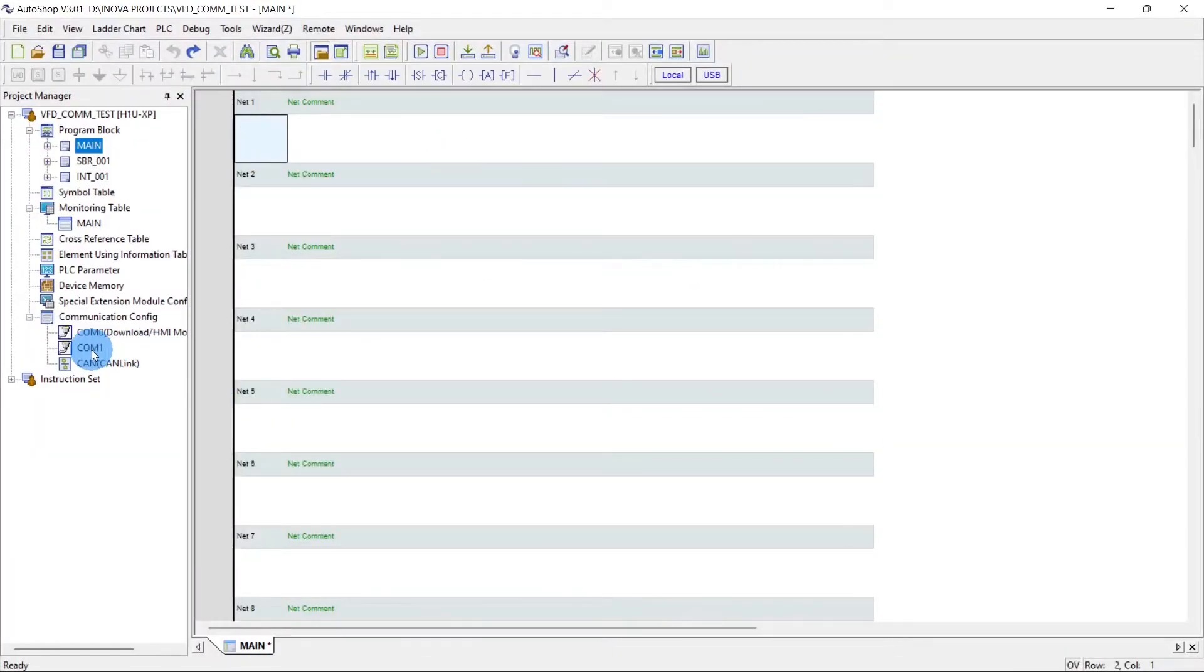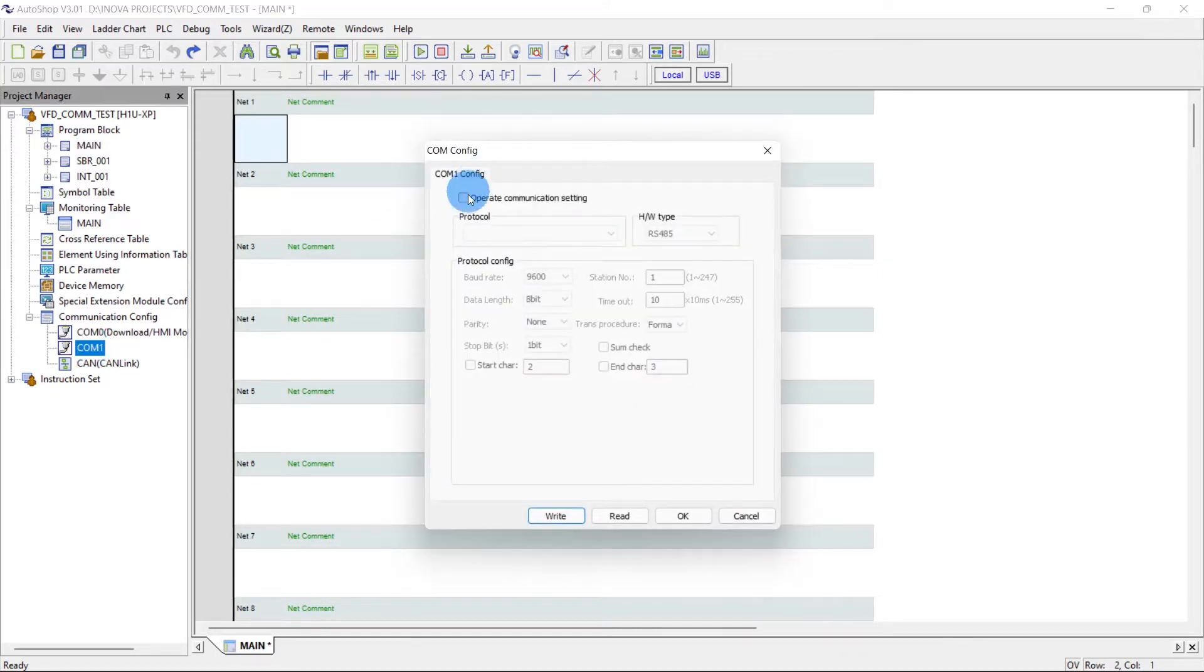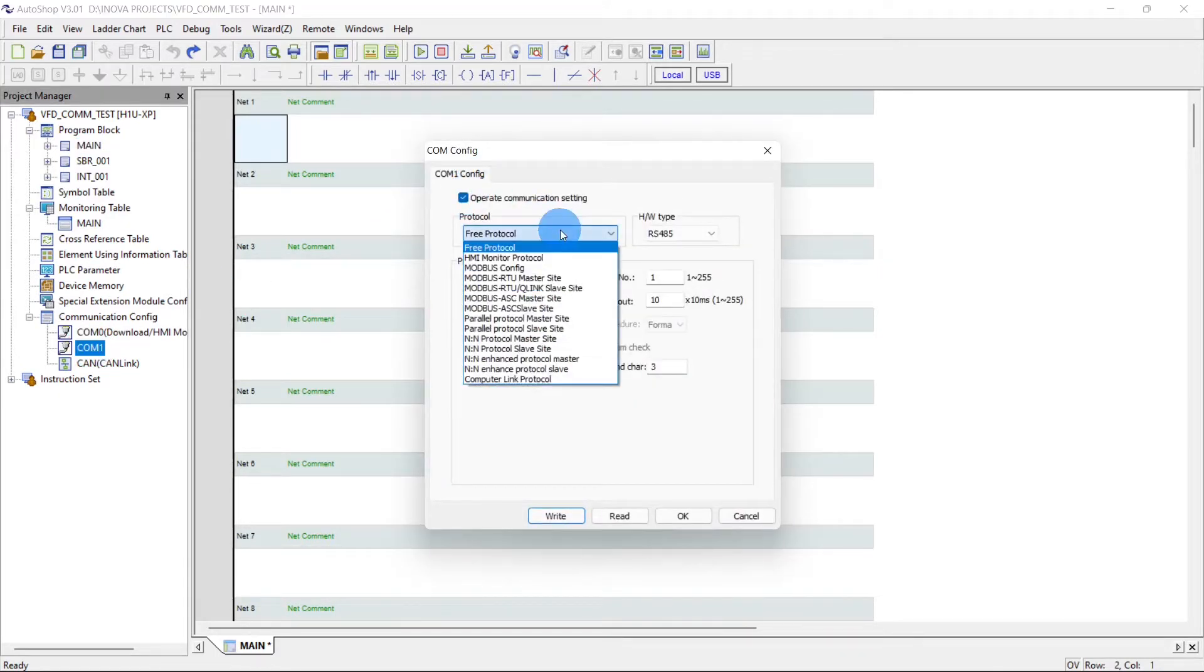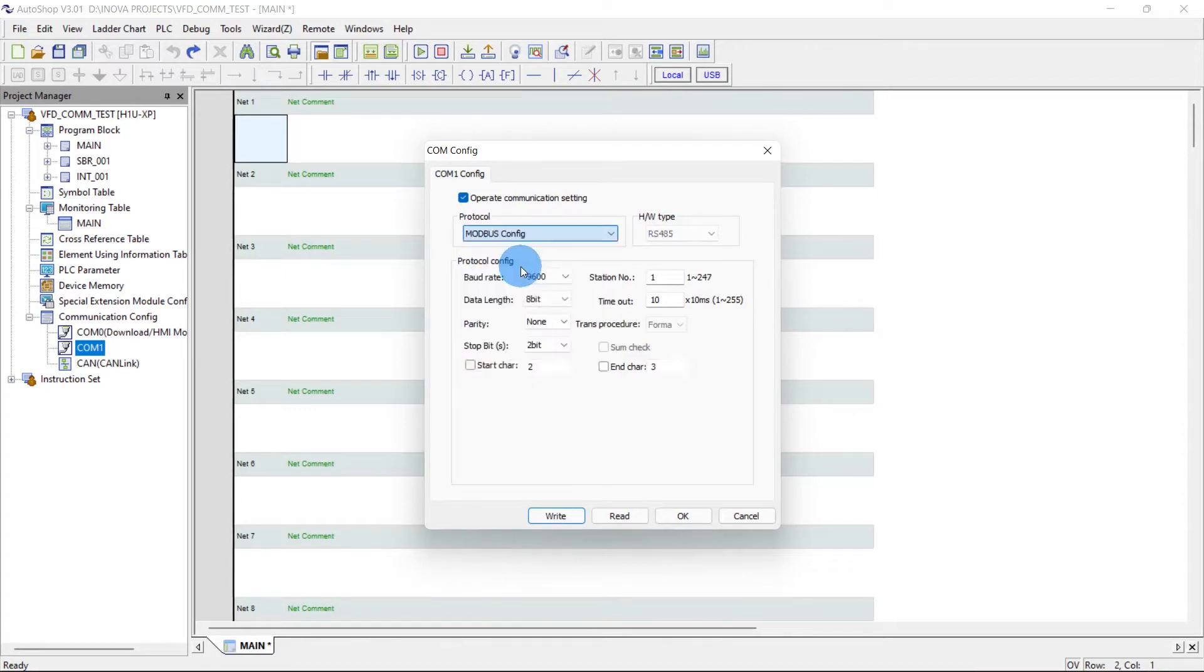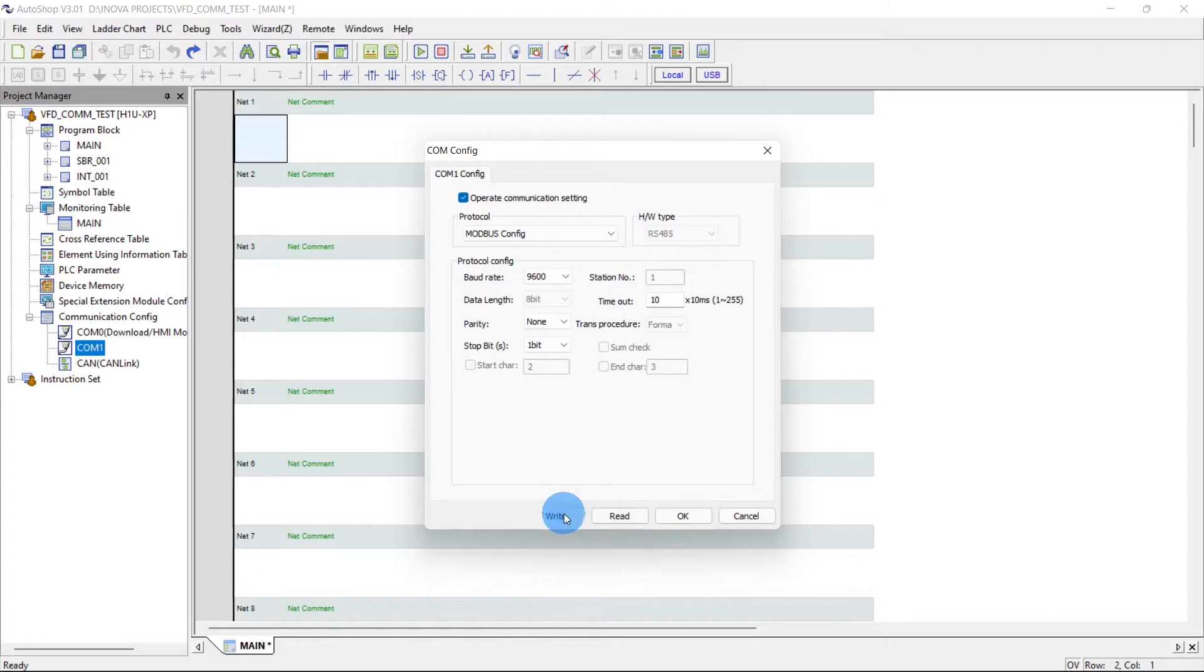Now first of all we will set the communication parameters. Tick, and we have to use the Modbus configuration. Change the stop bit to one.